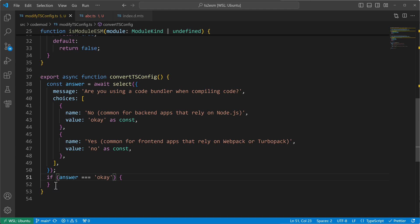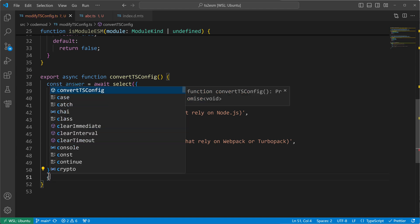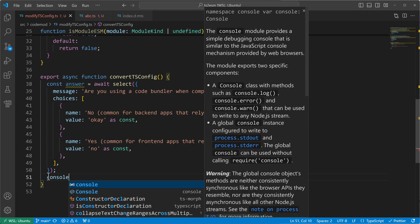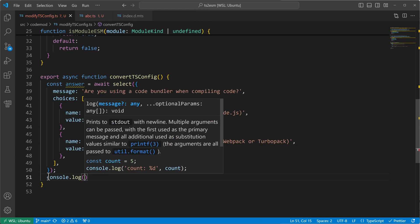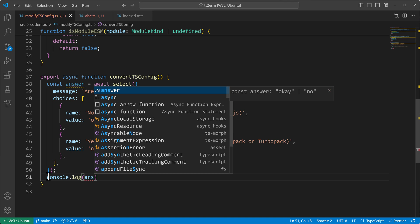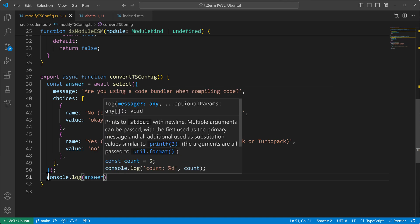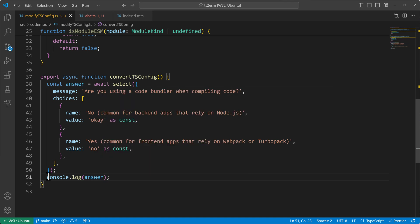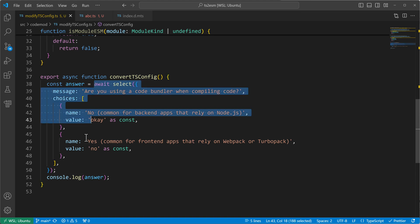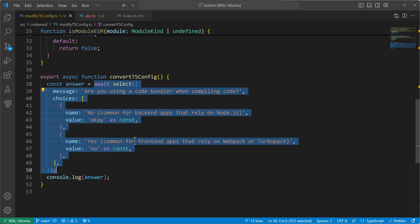But now comes something that I want to show you because const assertions are quite an old thing. They exist since TypeScript 3.4. But as of TypeScript 5, they can also be used in parameters. And this is what I want to show you now because I want to put this questionnaire here in its own function.